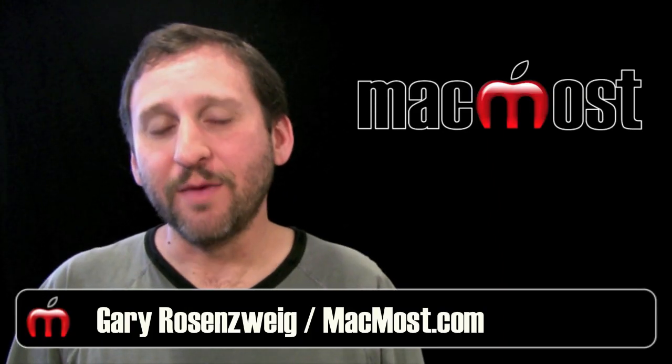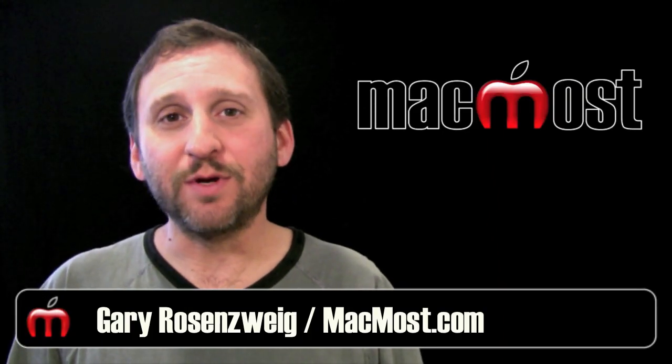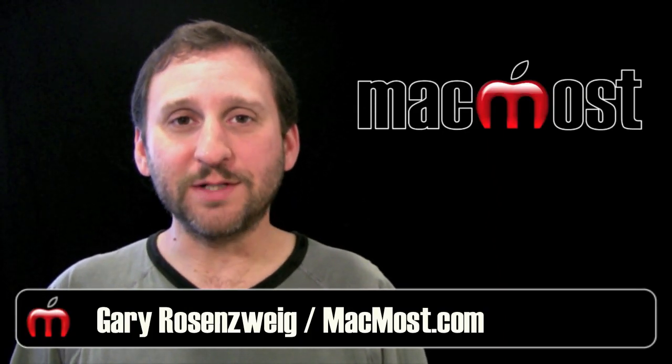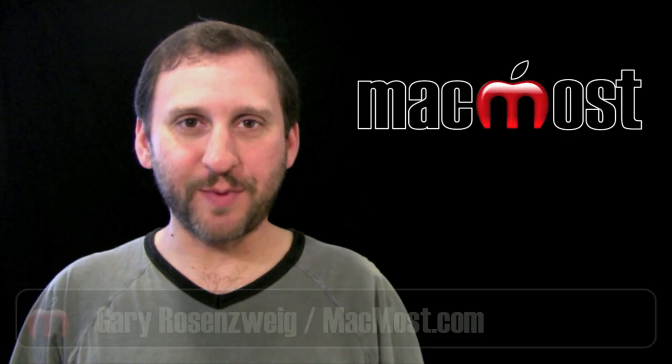Hi this is Gary with MacMost Now. On today's episode let me show you how to record voice using GarageBand.